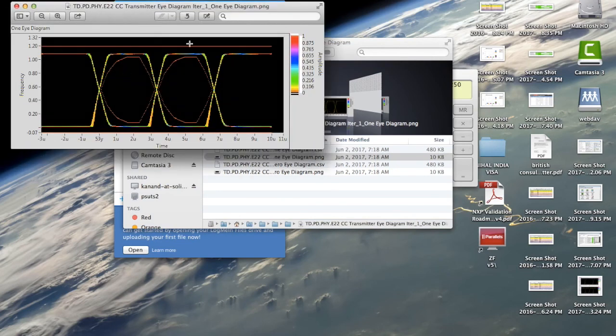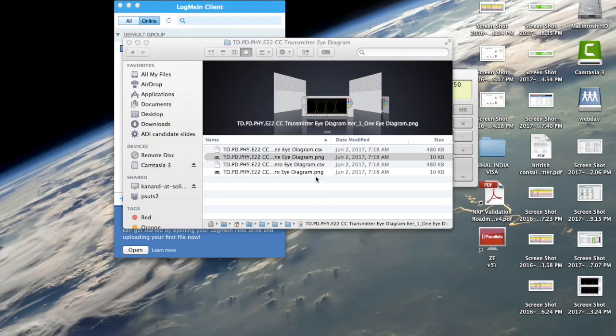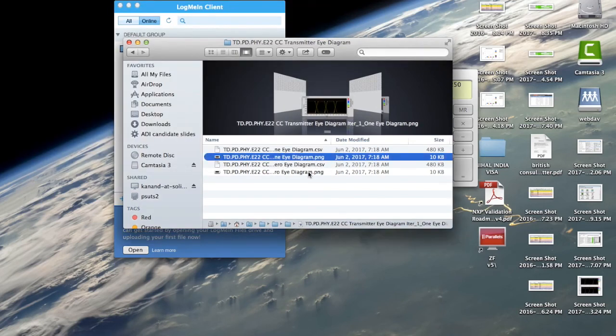In this case, the red lines are the limit and the colored lines are the actual eye. And you have one for the zero and another for the one.